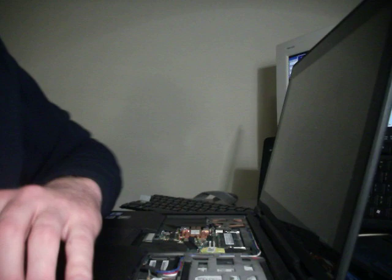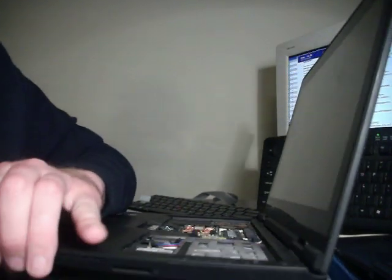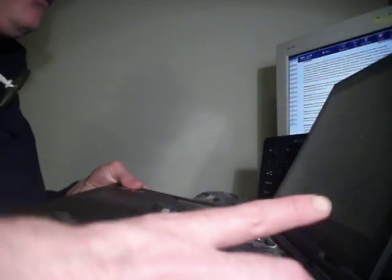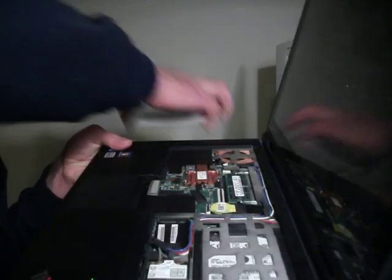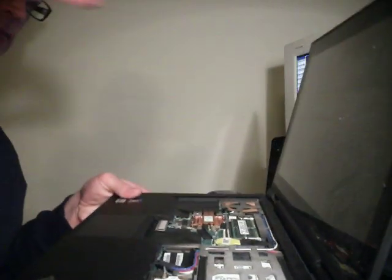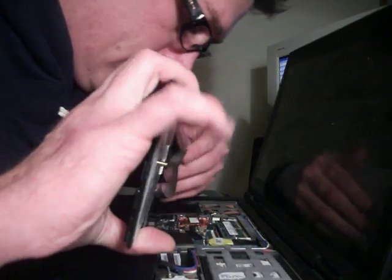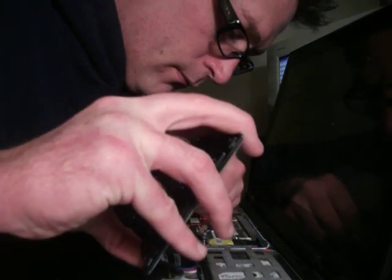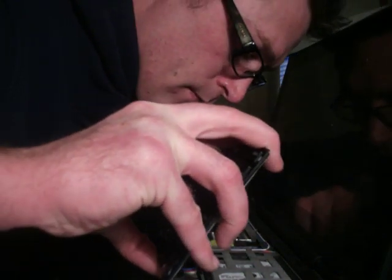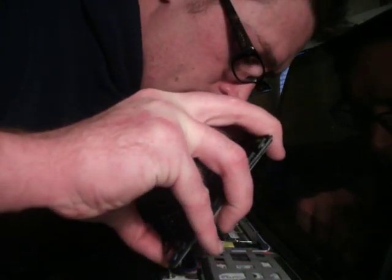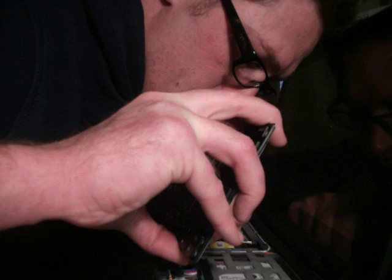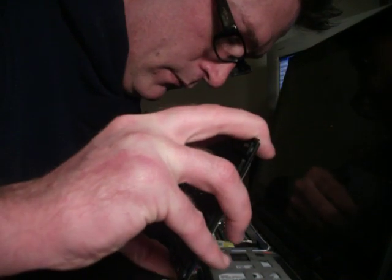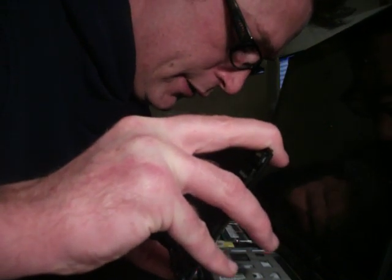So now I'm going to insert the connections the same way that I removed them. Let's get you a better view. Here we go. We're in business. I'll lift this up a little bit. That's a good connection.